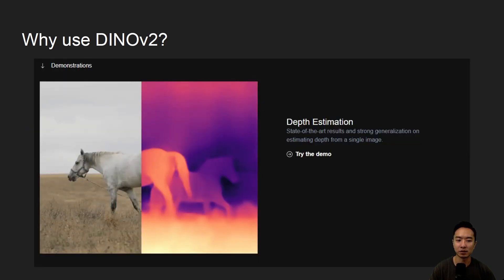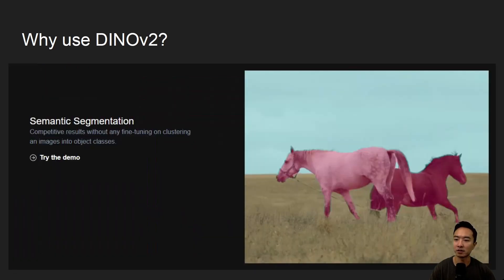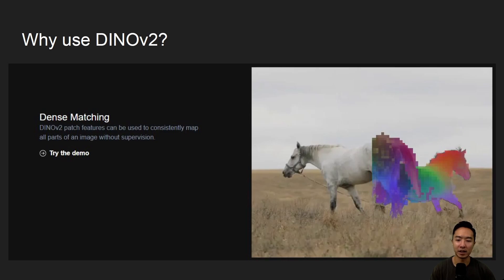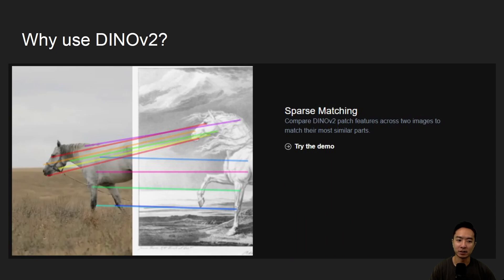DINOv2 can be used for depth estimation — finding how far each pixel is from the camera. You can use it for semantic segmentation to crop out the background from the foreground. There's also instance retrieval, such as doing an efficient search for similar images like a Google image search. And you have dense matching, which looks pixel by pixel between two images, versus sparse matching — more like SIFT and SURF — which looks at larger parts of the image.